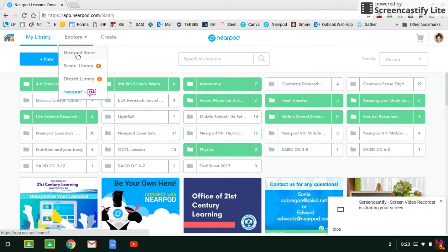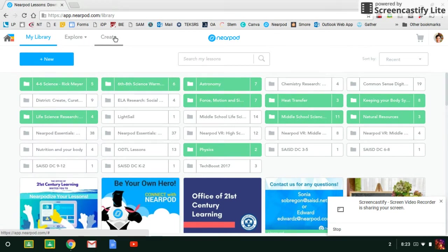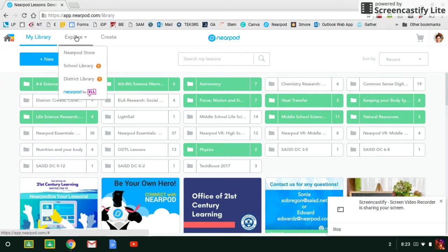You will find the school library, district library, and also the Nearpod for ELL library, so there are lots of lessons there for ELLs. And then the Create tab is where you would go to create your own Nearpod lessons. So let's go back to Explore and click on District Library.